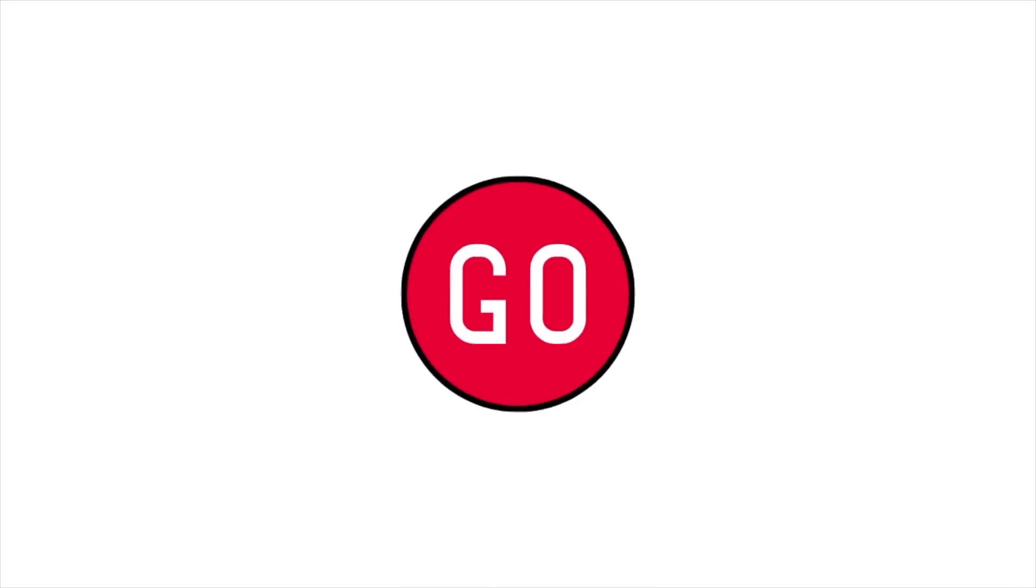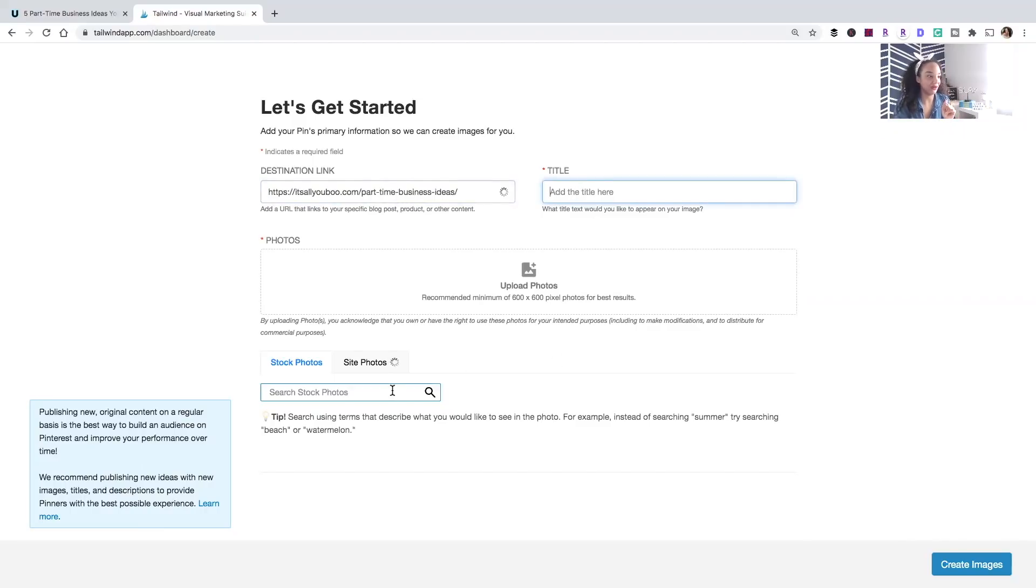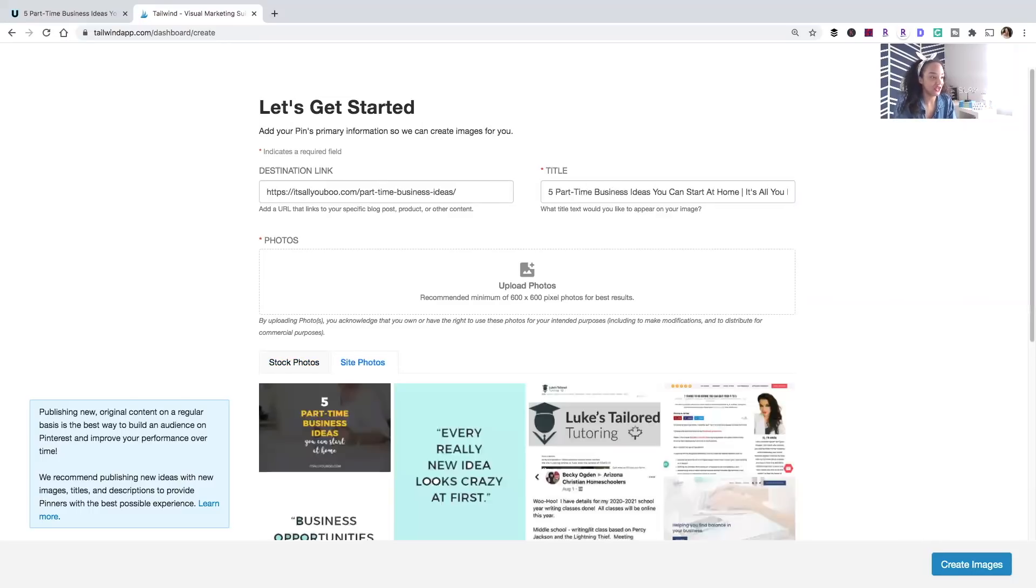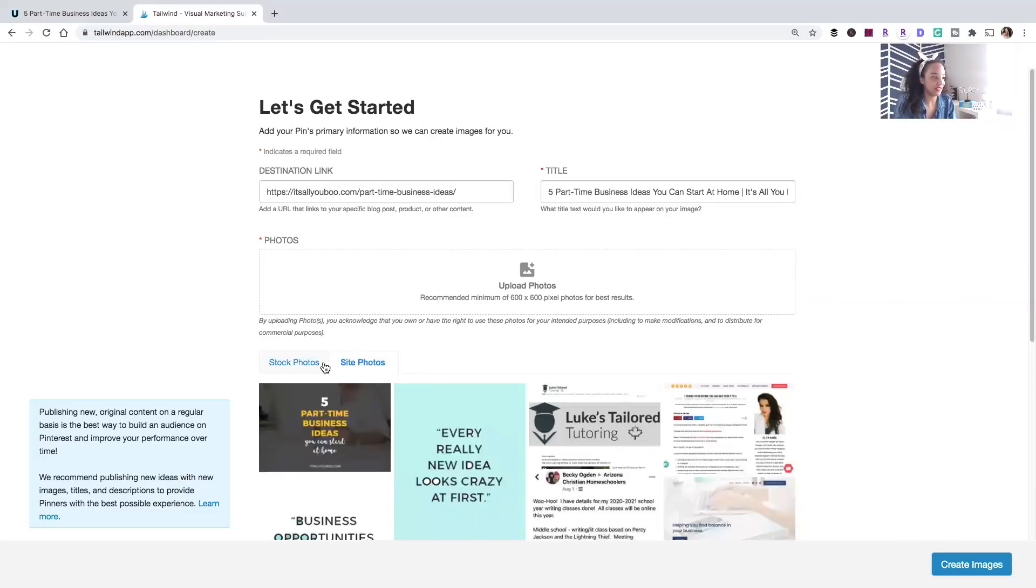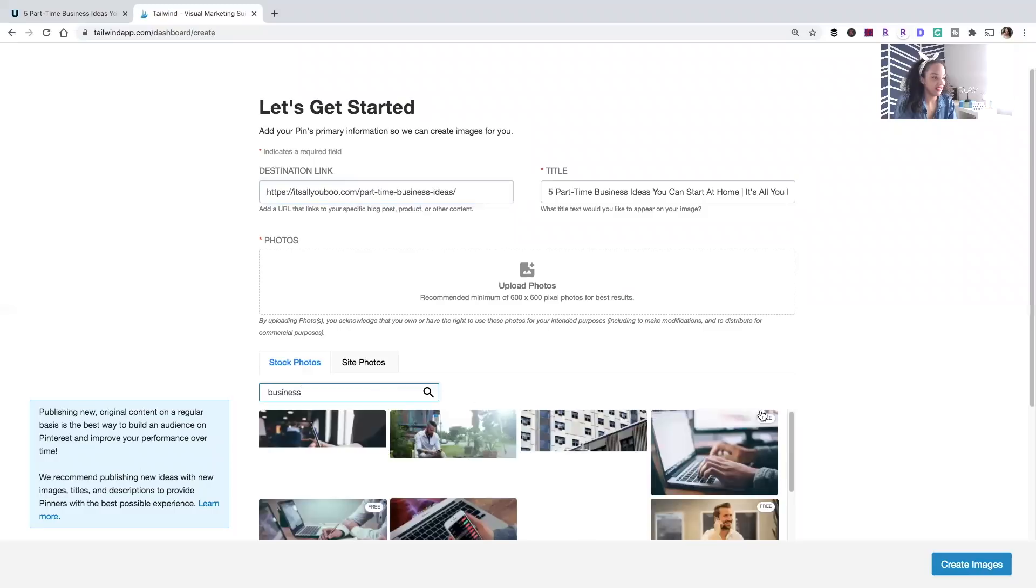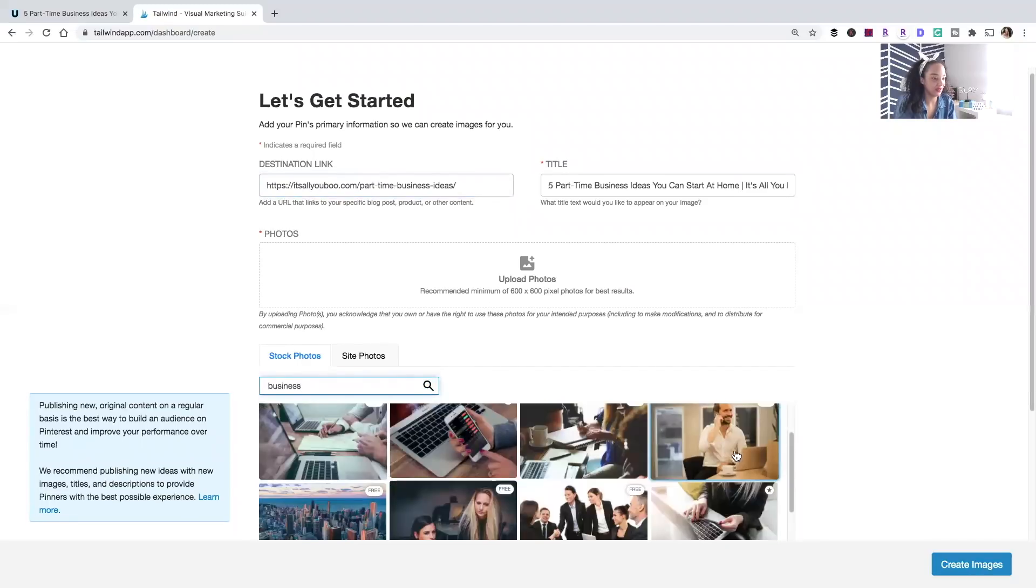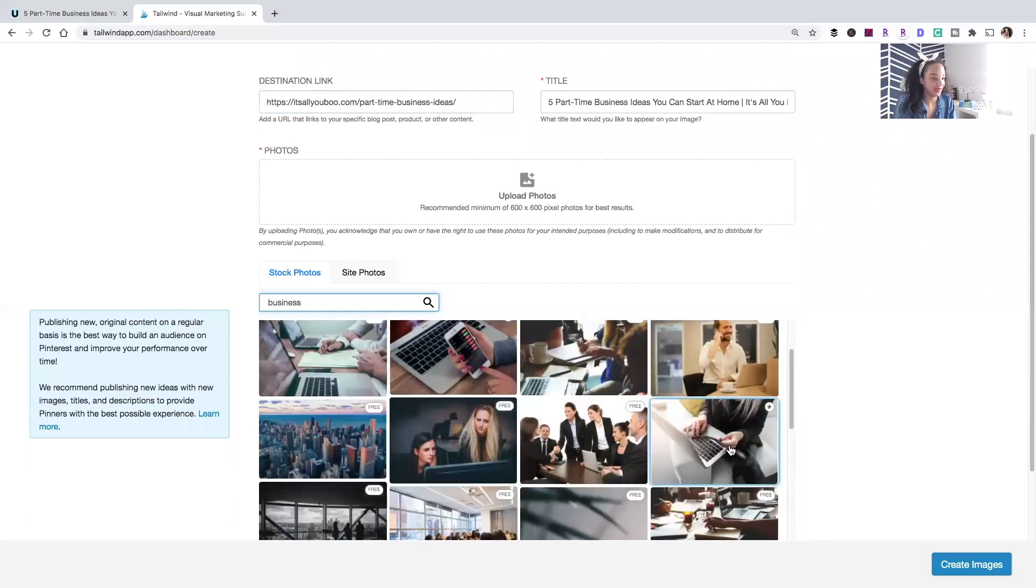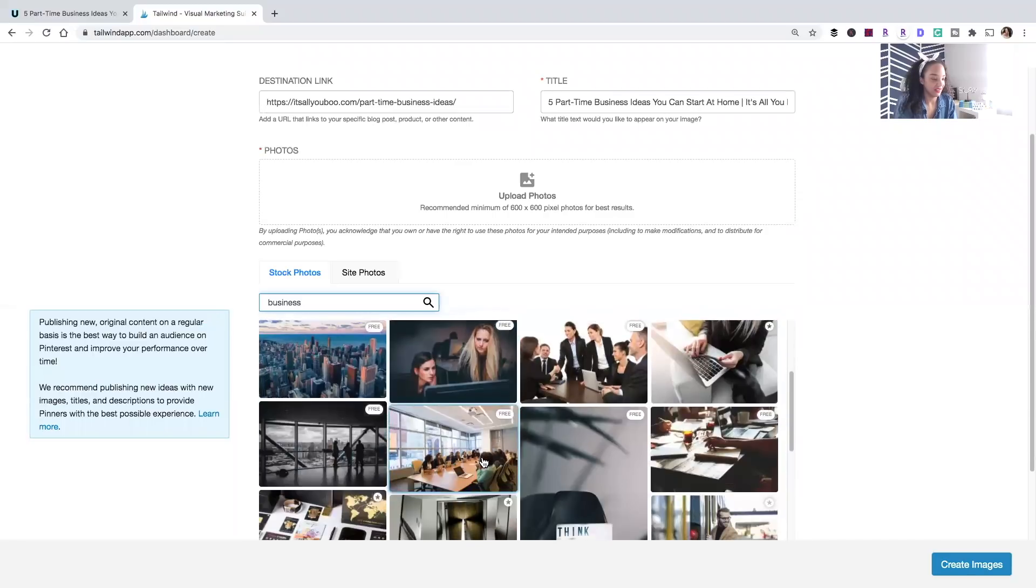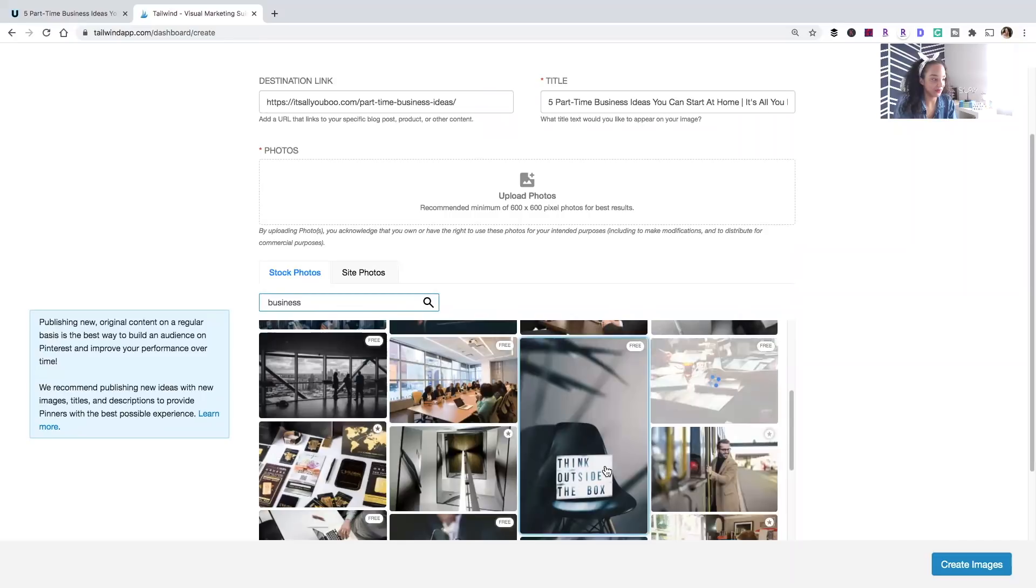And go. All right, destination link. Paste it in. It's going to auto load that. It's going to take images from my site, but I'm going to just start searching for business. This is taking so much time. Okay, I'm going to use this one.